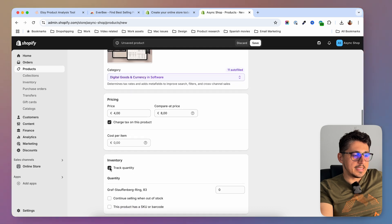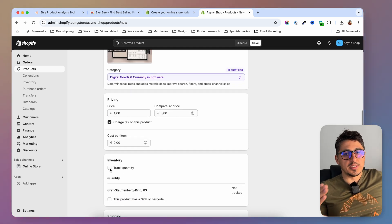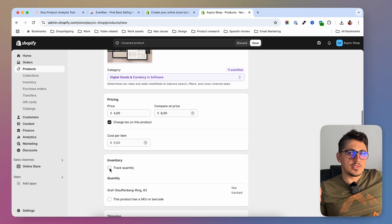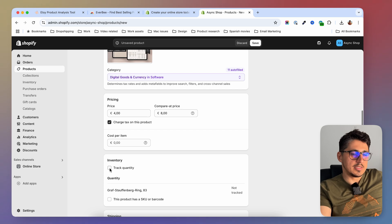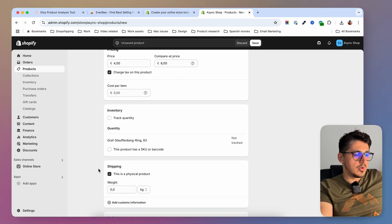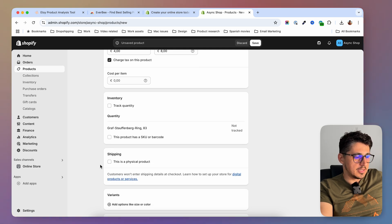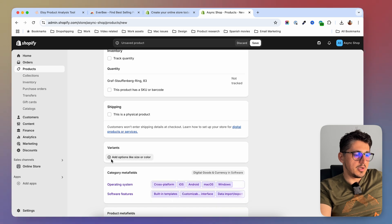Then I'm going to scroll down and select the 'track quantity' checkbox. Being a digital product, it doesn't require us to actually track the quantity of items, so unless you're selling a limited edition product you can just deselect this. You can also go down below and deselect the physical product option as well, because this is not a physical product. With digital products, usually we don't have variants, but if you do have variants you can set them here.